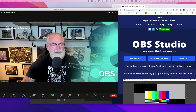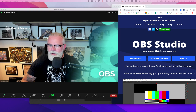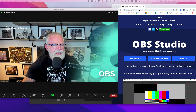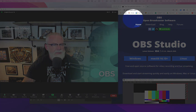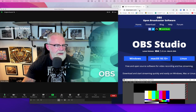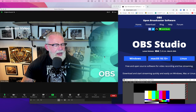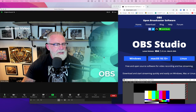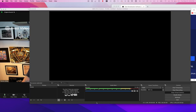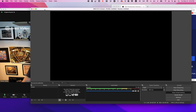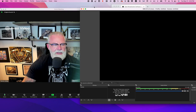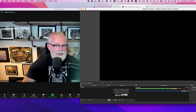Go to obsproject.com — right there on the screen. Download it for whatever OS you have: Windows, Linux, or Mac. Launch it and open it up. Once you install it, you're going to see this screen — it's all black, means nothing to you yet.